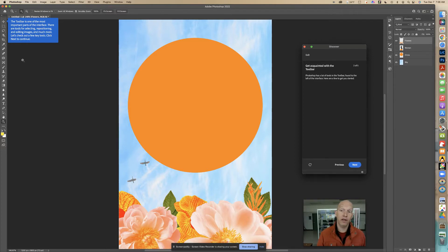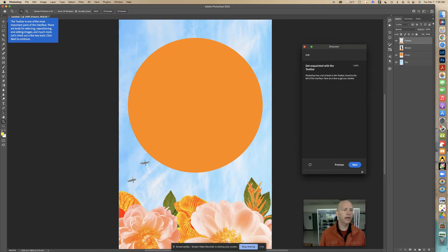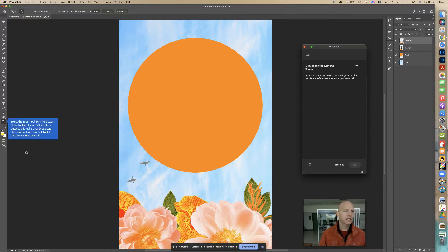Right up here it says the toolbar is one of the most important parts of the interface. There are tools for selecting, repositioning, and editing images, and much more. Let's check out a few key tools. This whole bar right here is the toolbar. Let's go next.